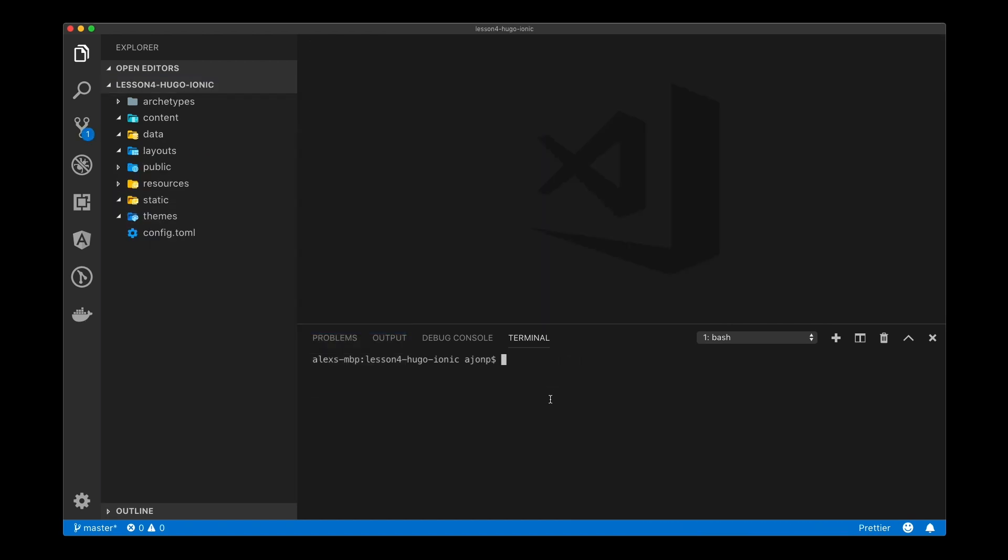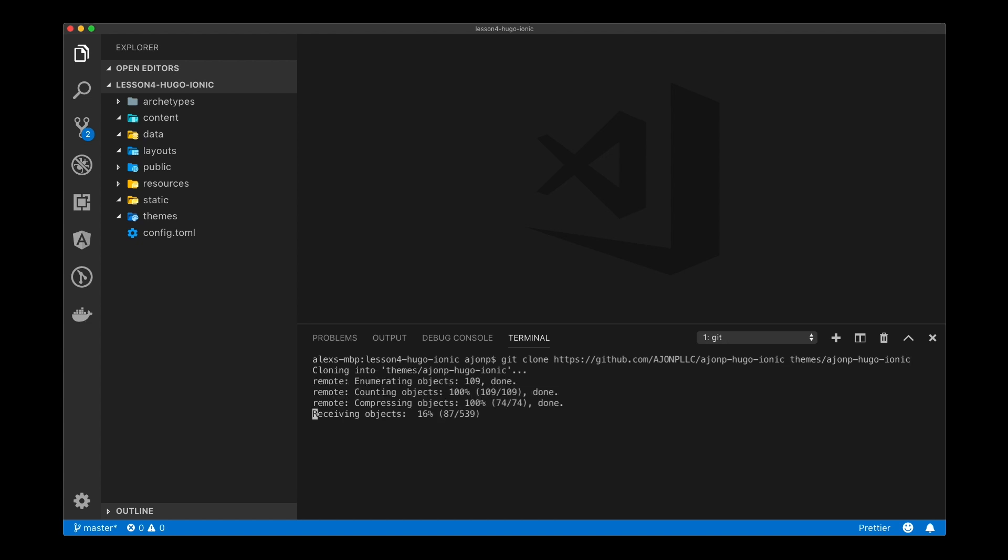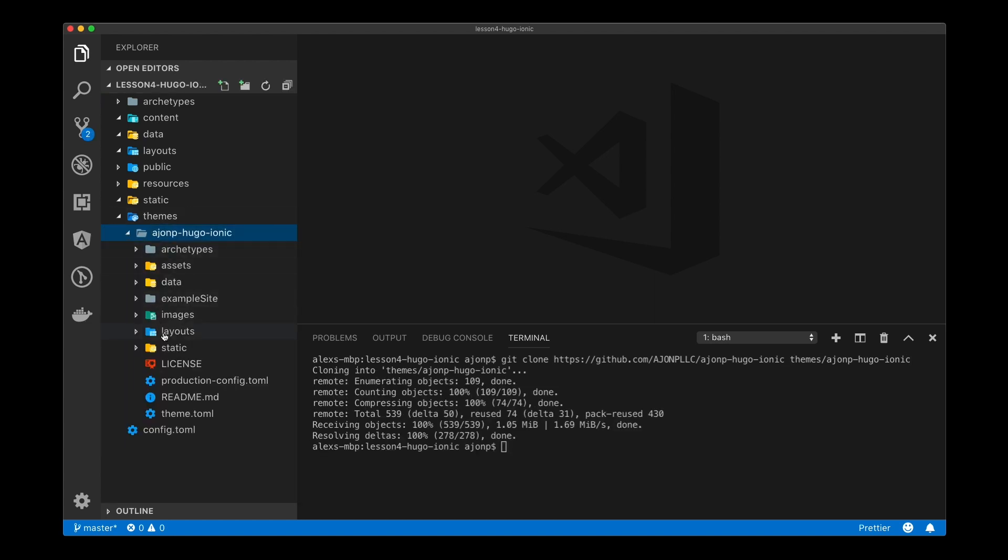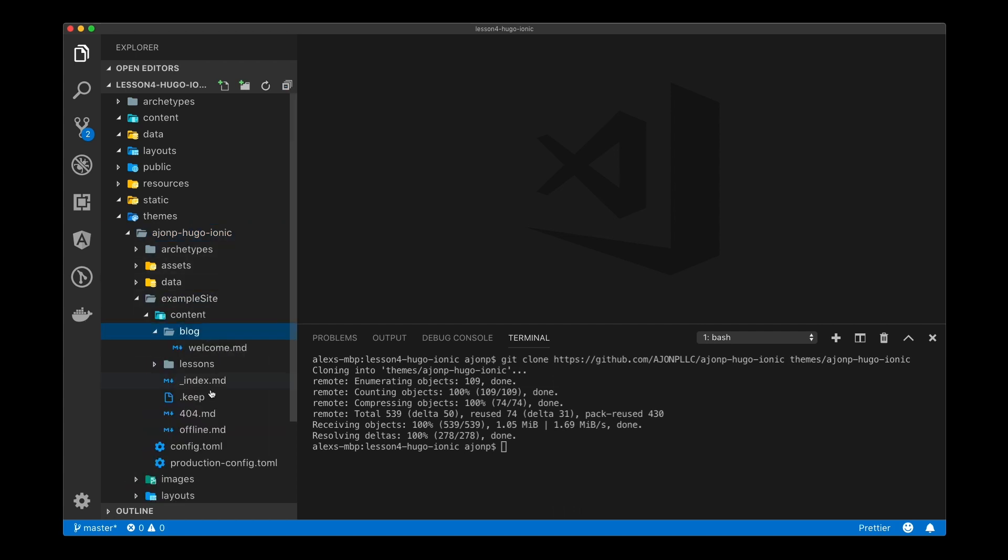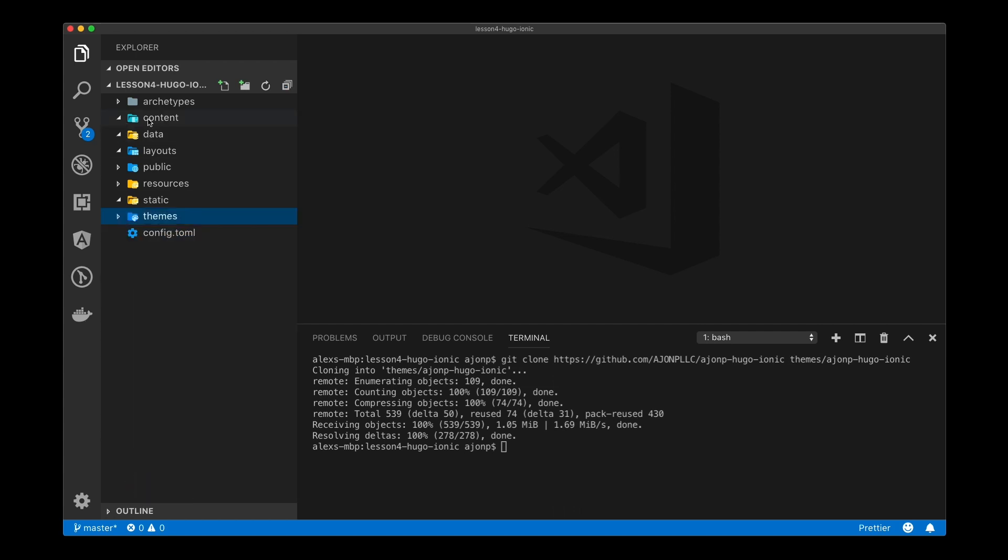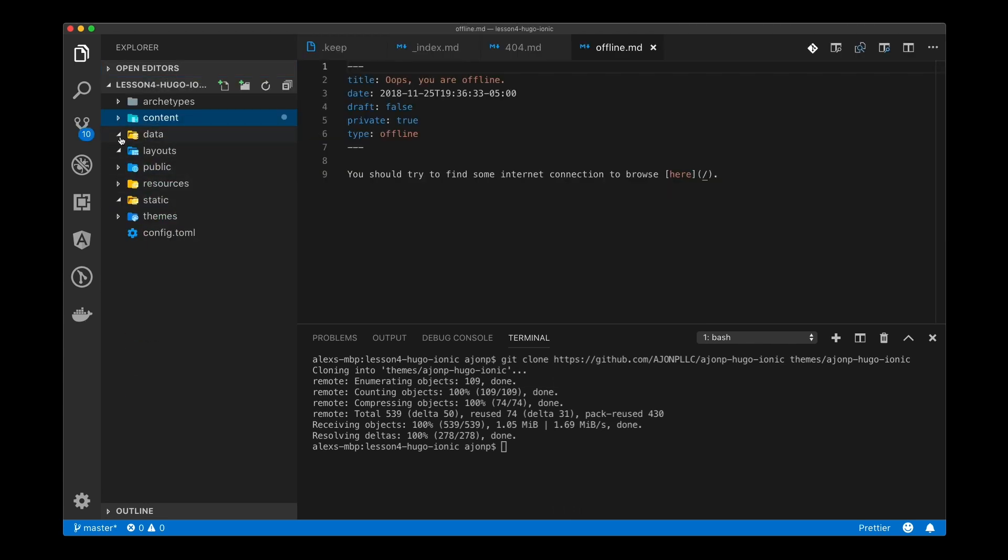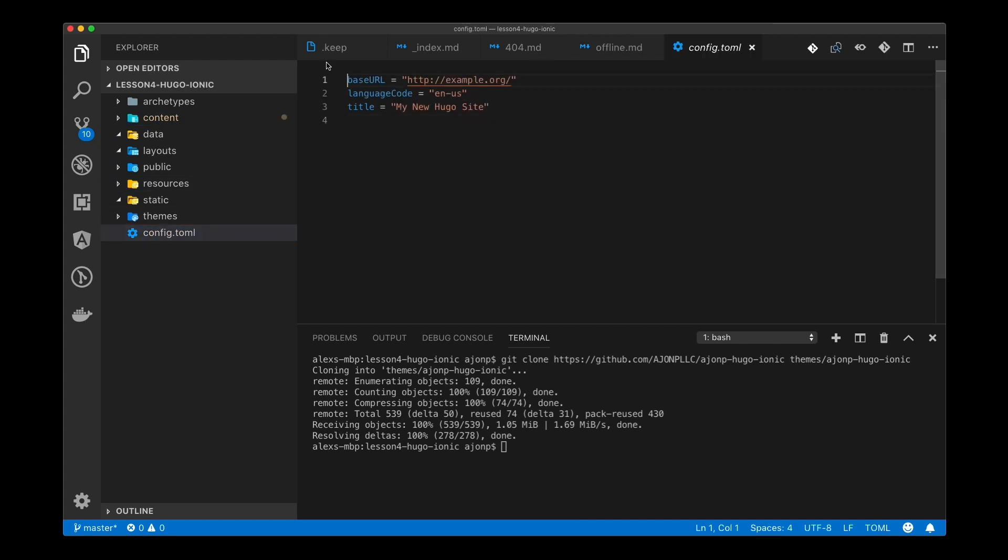The most simple method to add a theme to your Hugo project is to clone it directly into the themes folder. There are more advanced methods with git submodules that I will post as part of the lesson on agentp.com. Now that we have the themes folder, go to the example site built within it. Copy everything in the content folder and paste that inside our current content folder. It's just moving some sample files in.